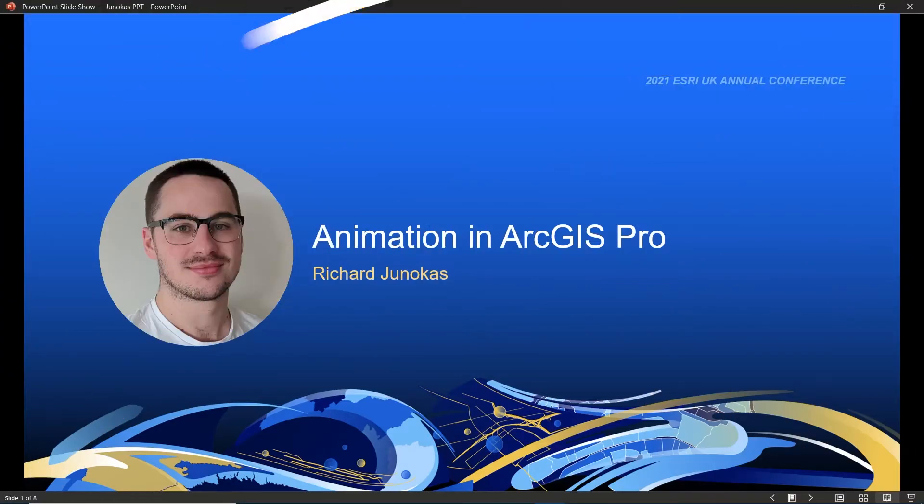Hello everyone, my name is Richard Janokas, a graduate consultant in the technical enablement team, and welcome to this session entitled Animation in ArcGIS Pro.